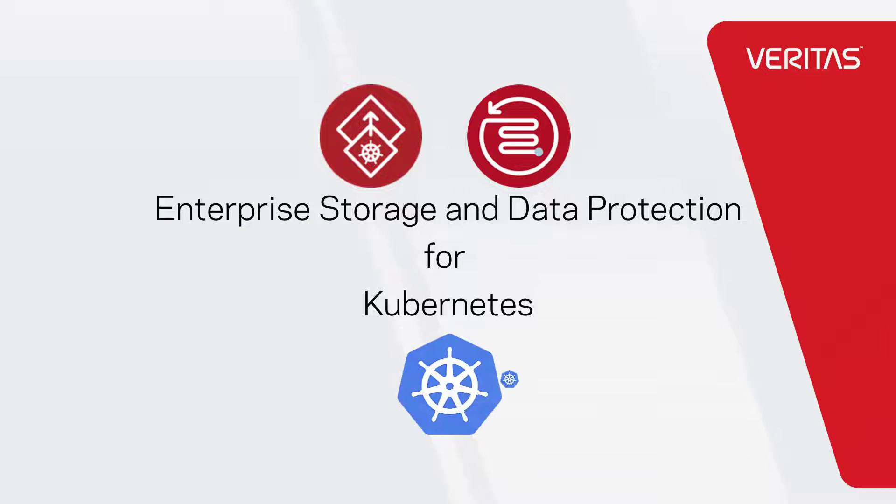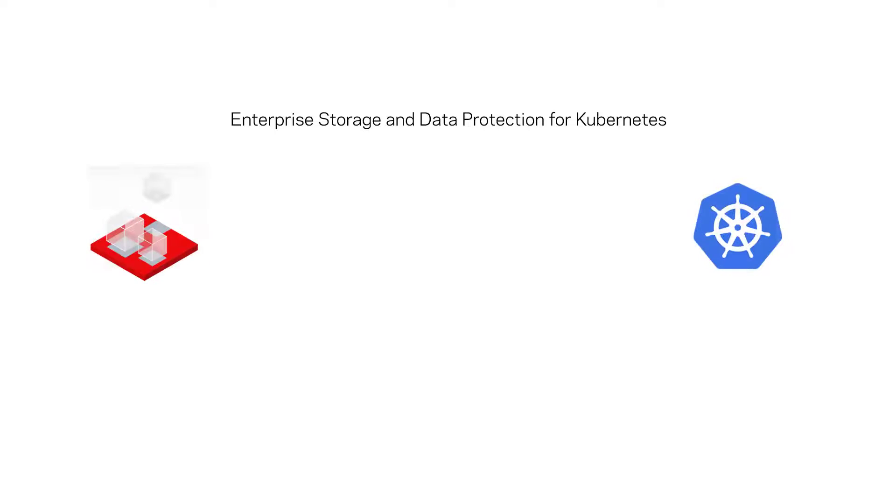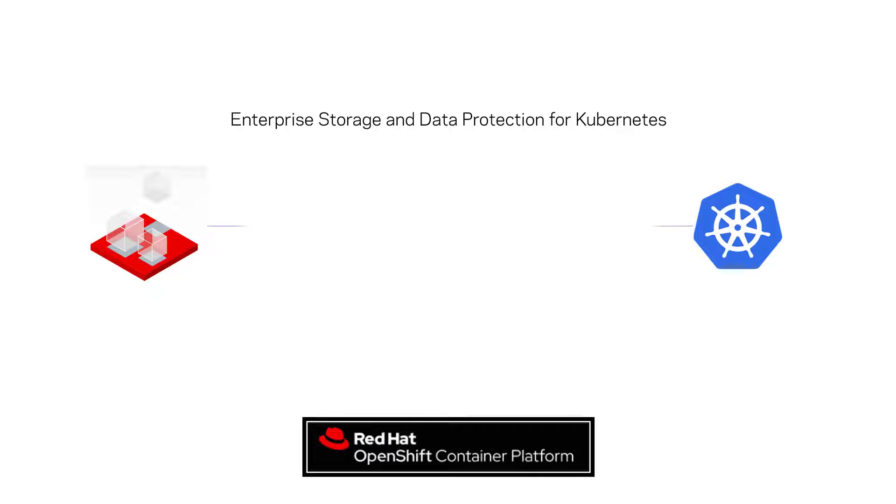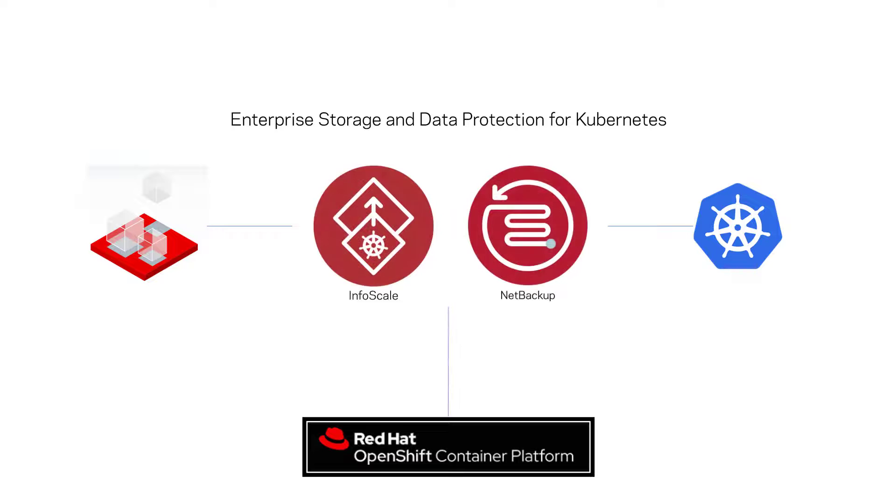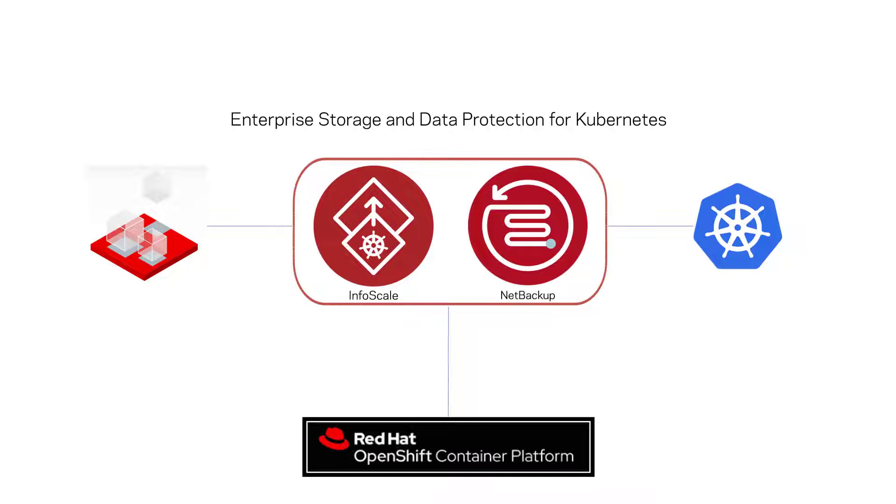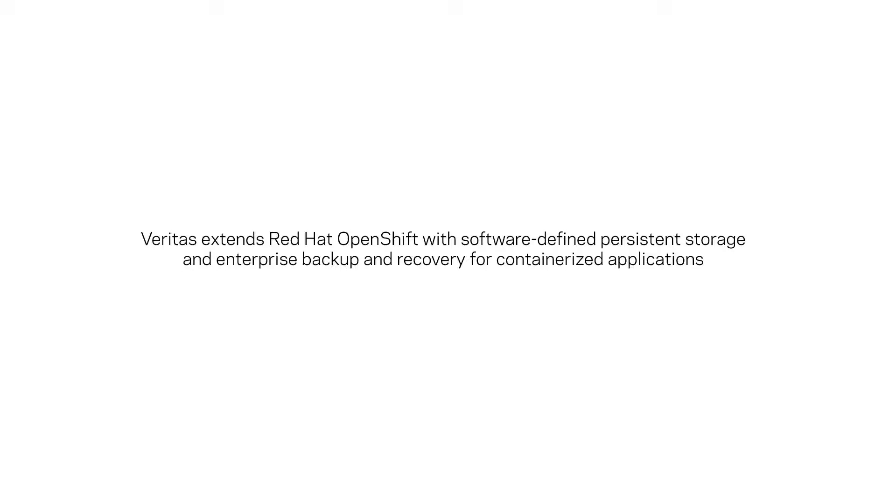Containers are rapidly becoming a mainstream solution for building and running IT services, and Kubernetes has become the de facto standard for orchestrating container operations. Veritas delivers storage management and data protection solutions designed to provide the enterprise functionality needed by stateful applications running in Kubernetes.